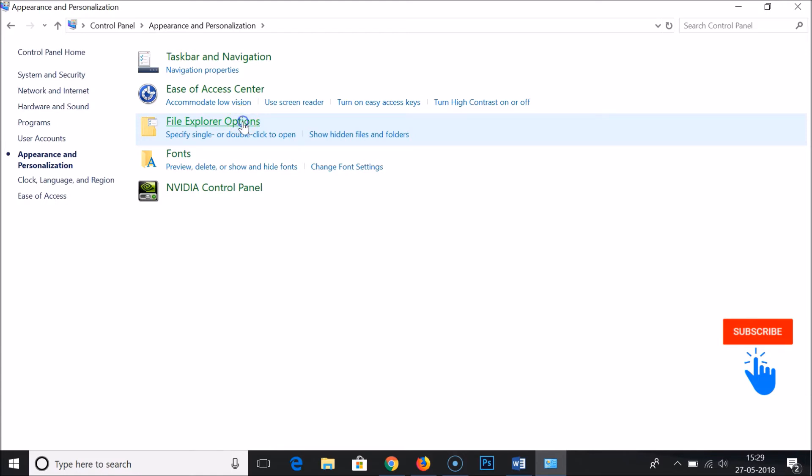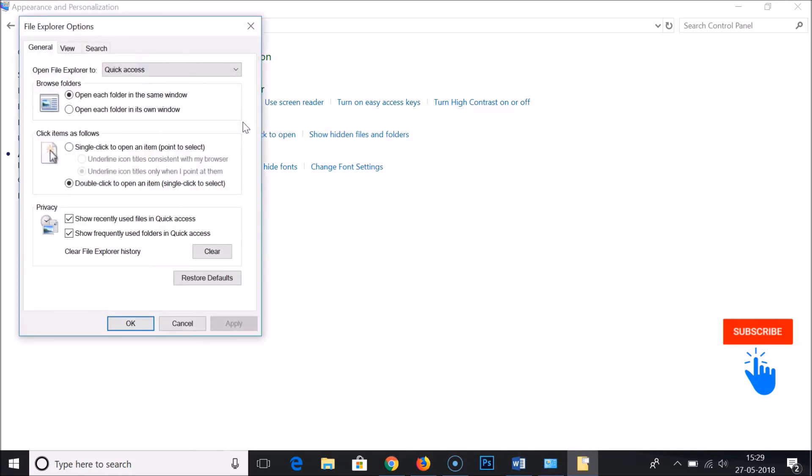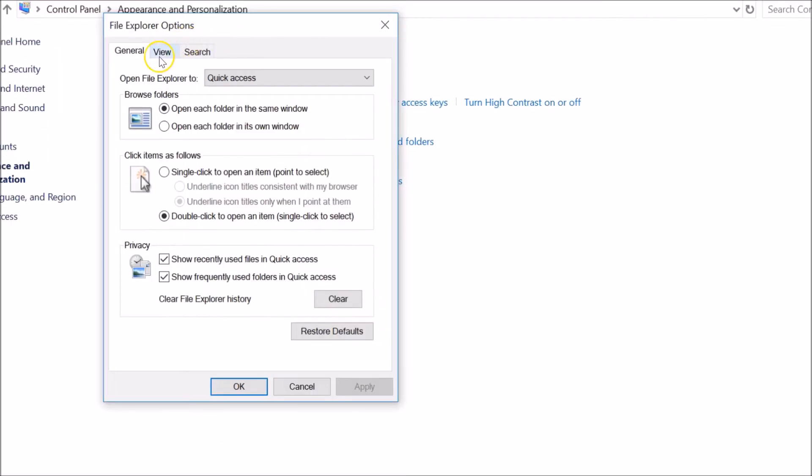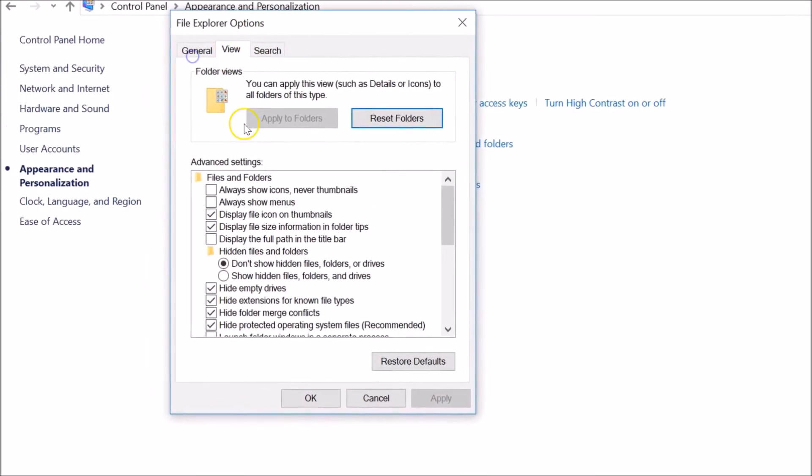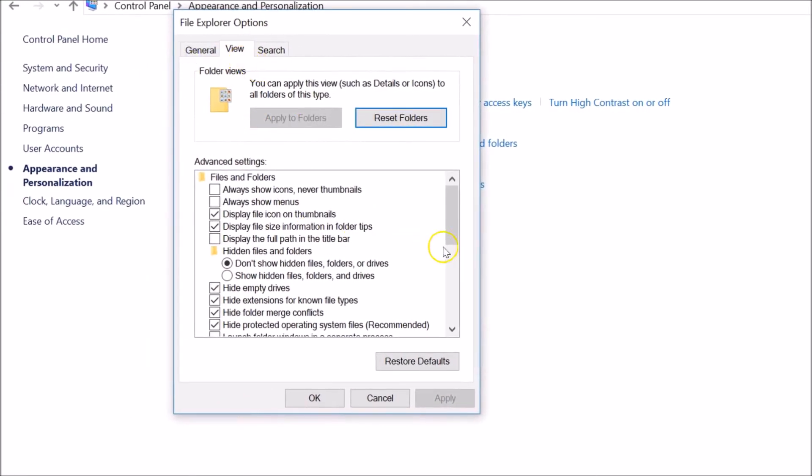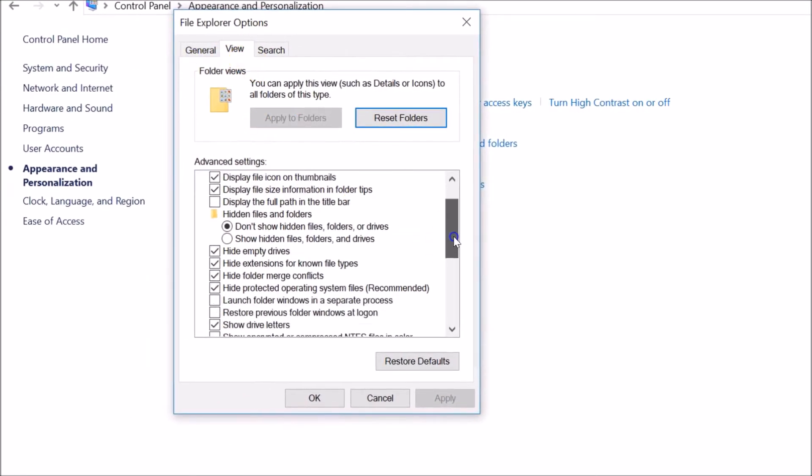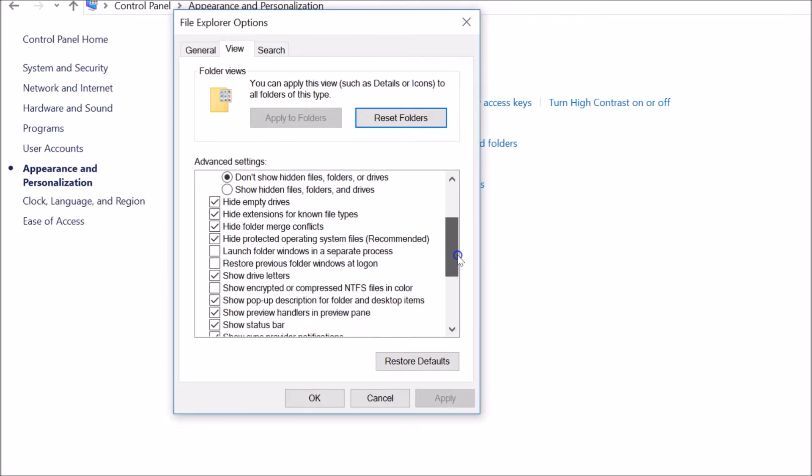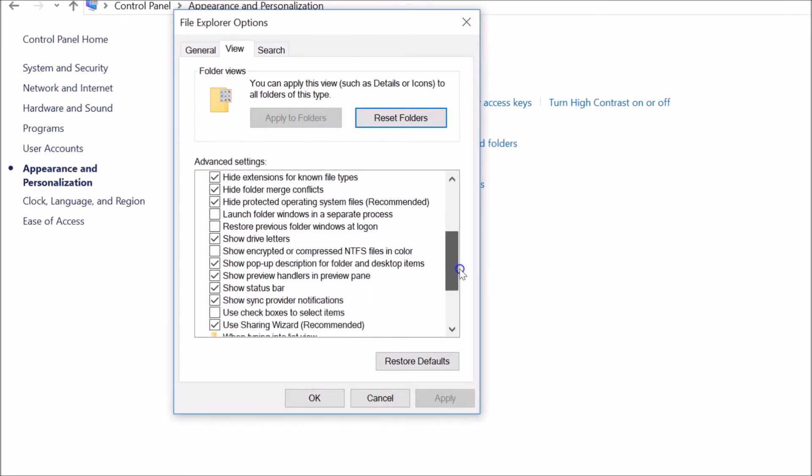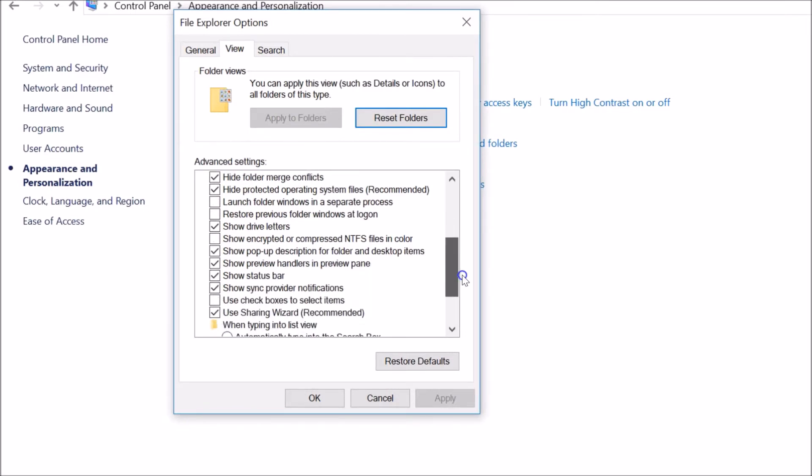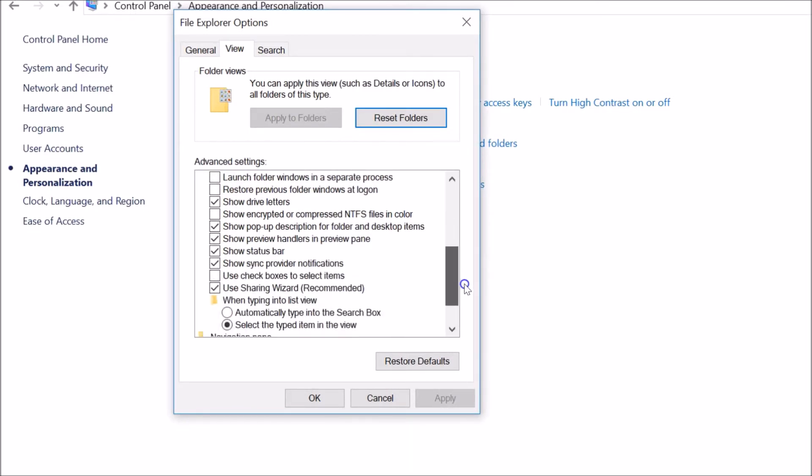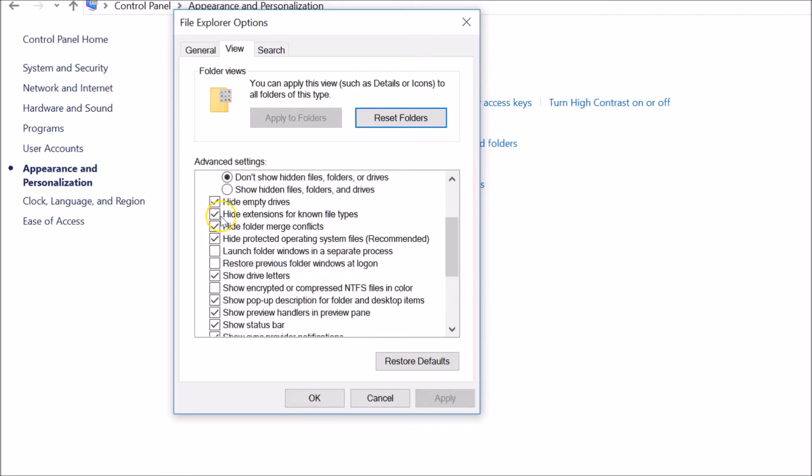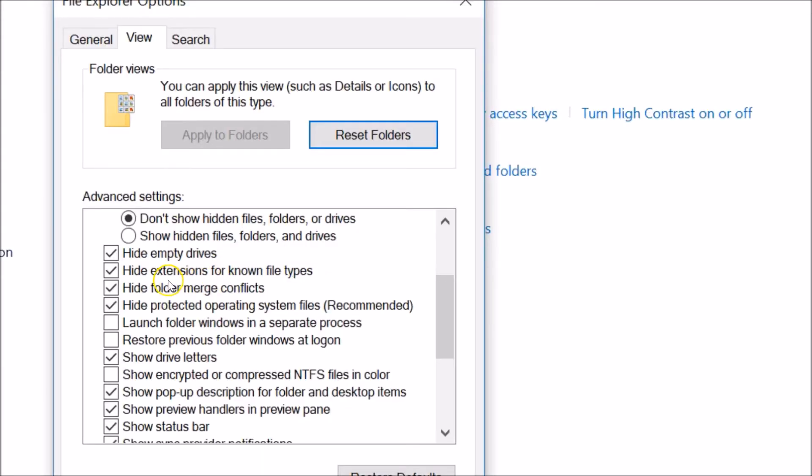After that, you just need to click on this View tab and you have to find the option. You need to find this option: hide extensions for known file types.